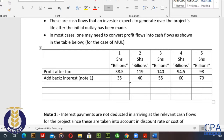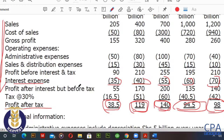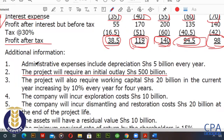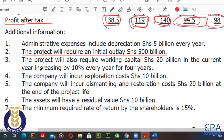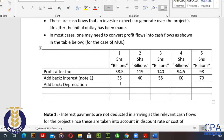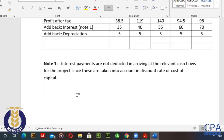After adjusting for interest, we add back the depreciation. From note number one in our question, administrative expenses include depreciation of 5 billion every year. We add back that depreciation because, to convert profit flows to cash flows, we add back all non-cash items. The formula is: cash flow equals profit flow plus non-cash items such as depreciation.